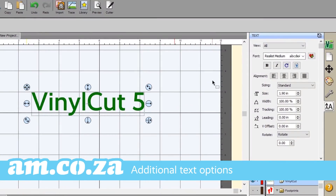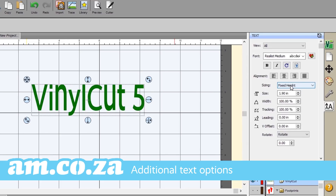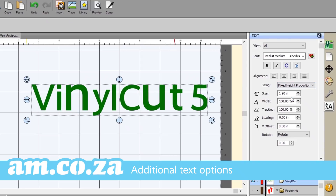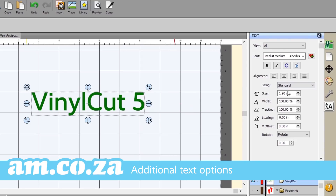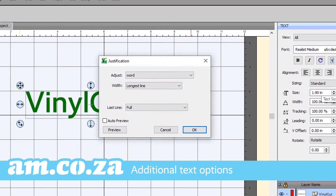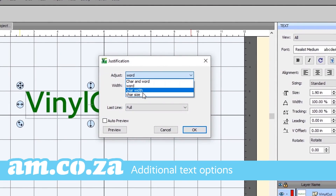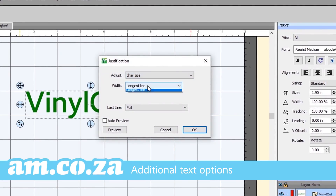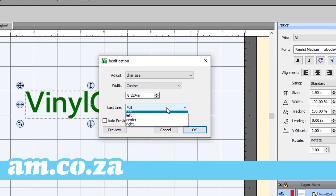Additional sizing options such as fixed height and fixed height proportional have been added in the sizing drop-down list within the text panel. A full justification button has also been added to the alignment bar, revealing a couple of options that can be used to adjust properties for chosen words or characters.